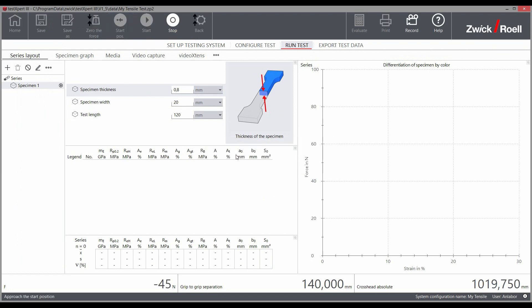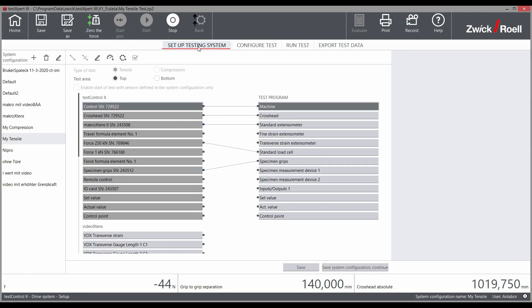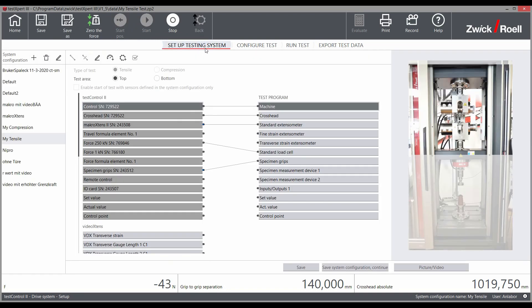All relevant testing system and safety settings, such as crosshead position, tool separation, and sensor configuration, are defined once and saved in a system configuration in TestExpert 3.